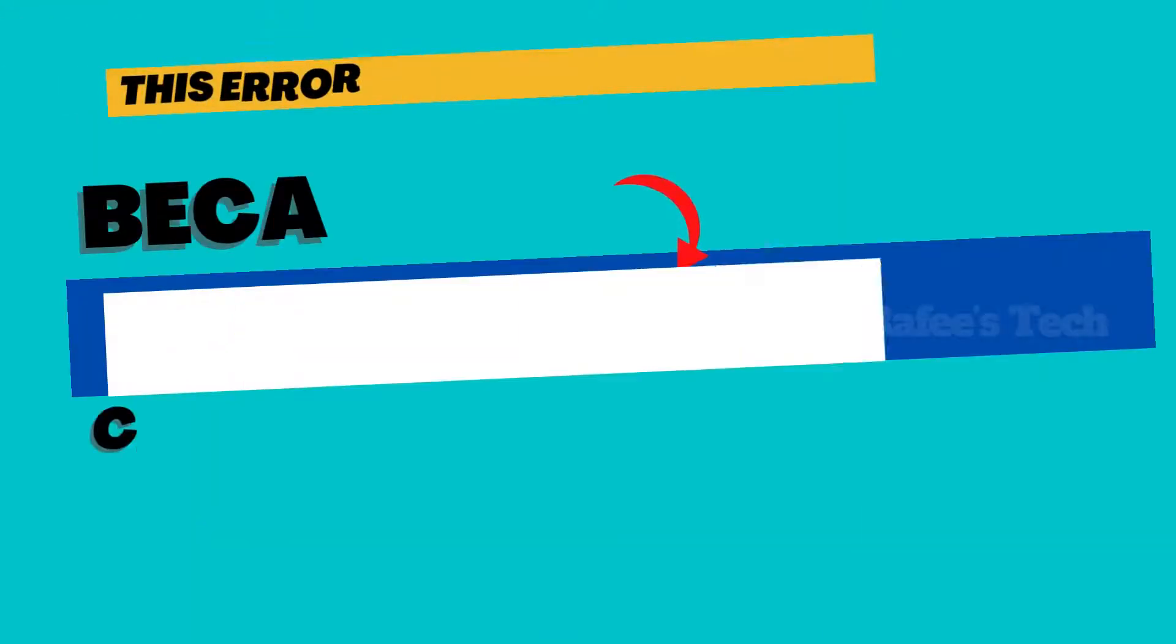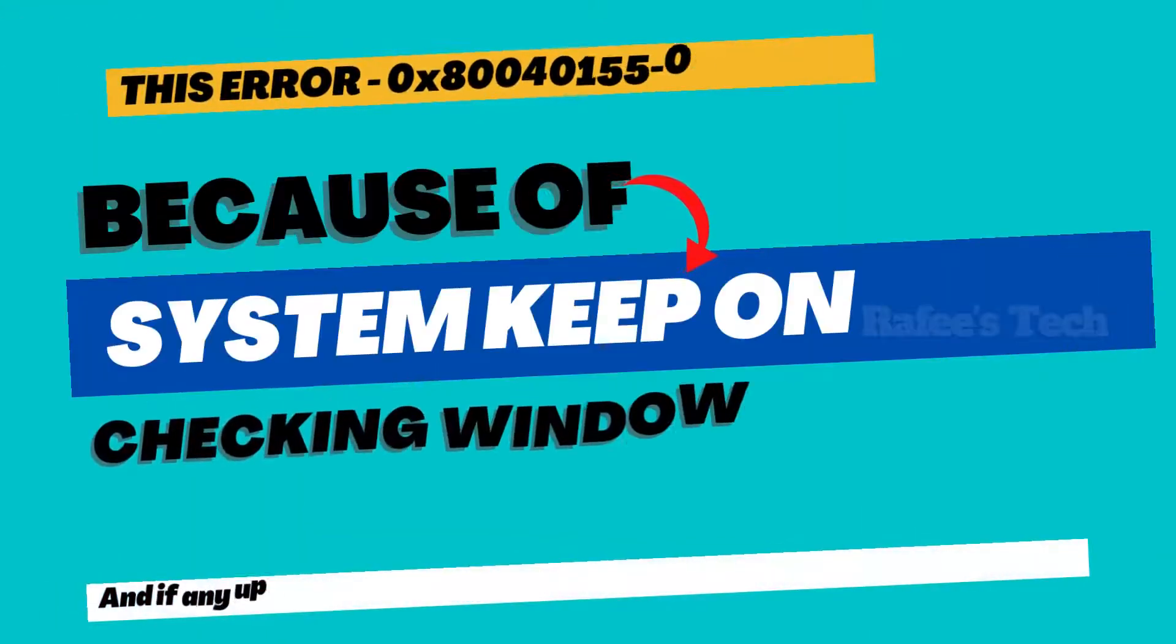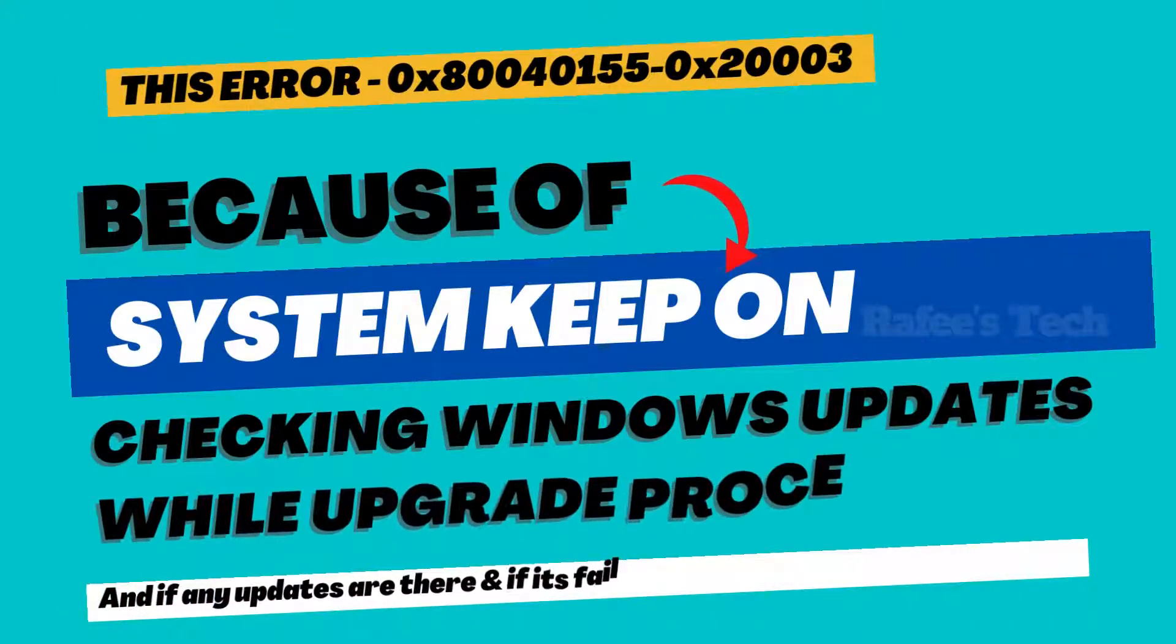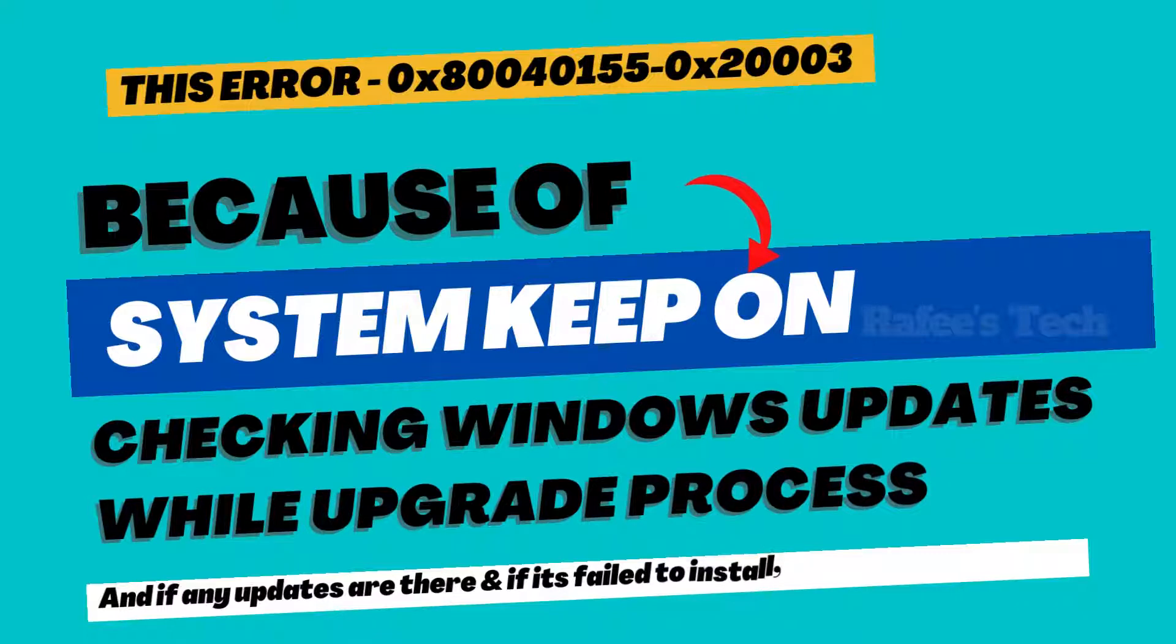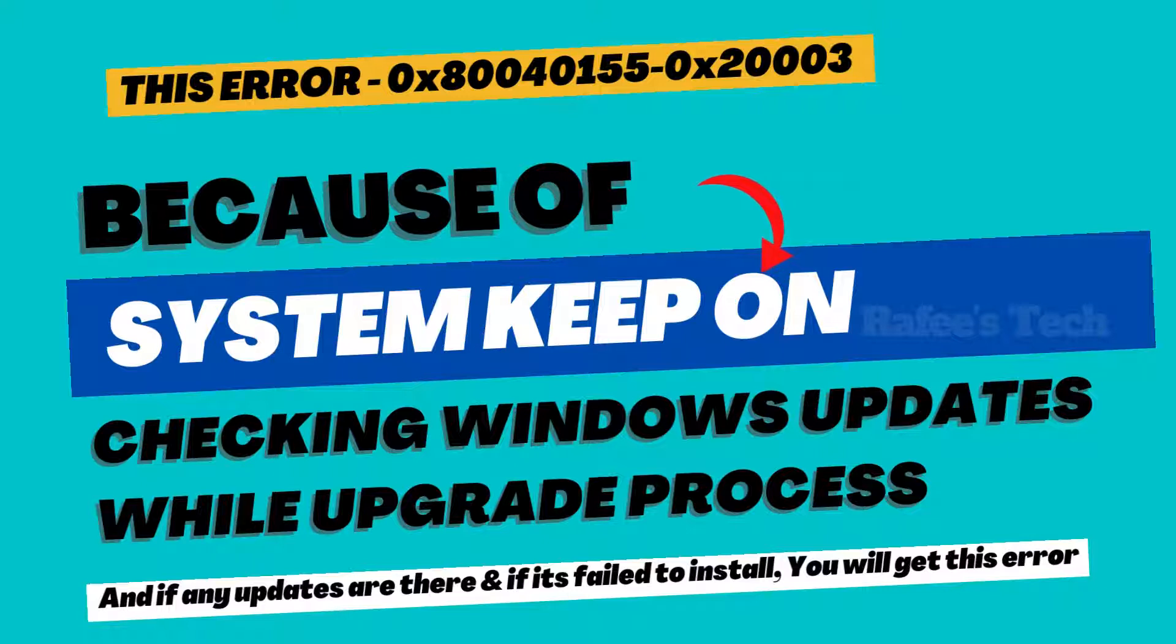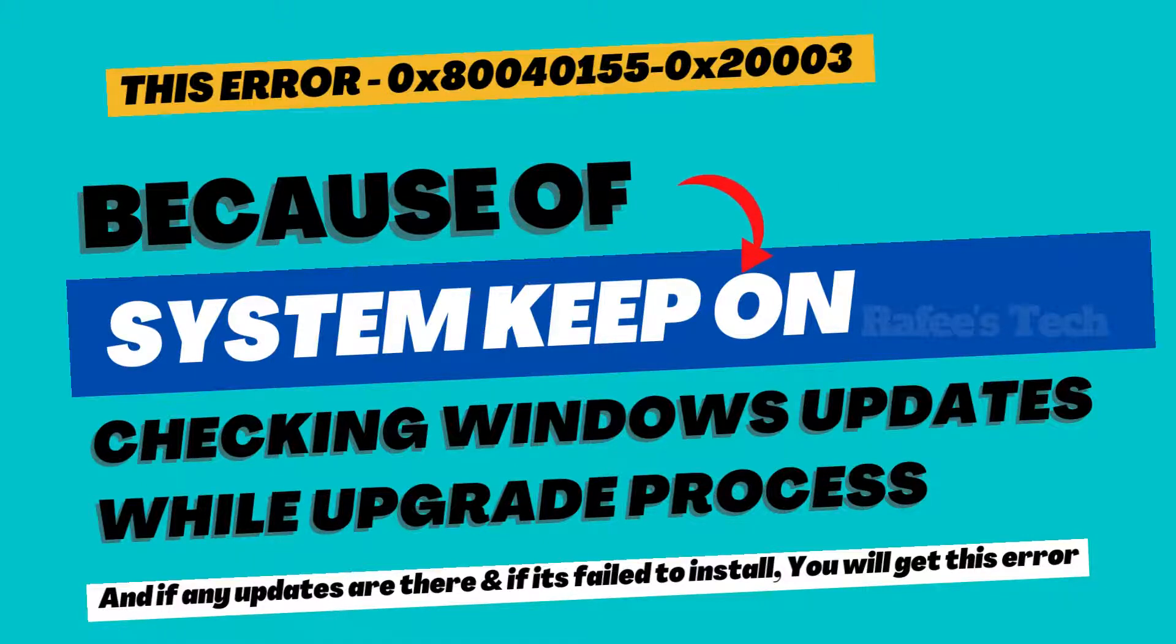This error mainly occurs because the system keeps checking Windows updates while the upgrade process is running. If any updates are there and it fails to install, you will get this error.